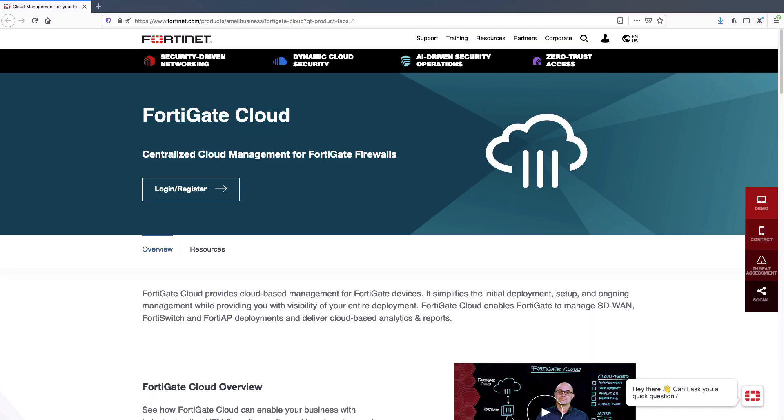Hello. Welcome to the session of FortiGate Cloud. In this session, we will discover how FortiGate Cloud can give you simplified management, log retention, with all zero-touch deployment capabilities.